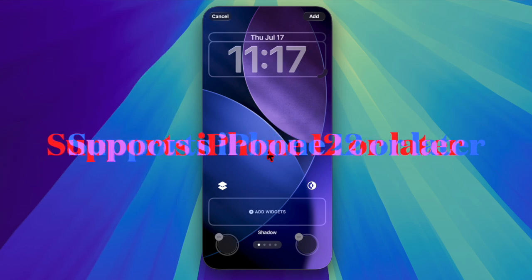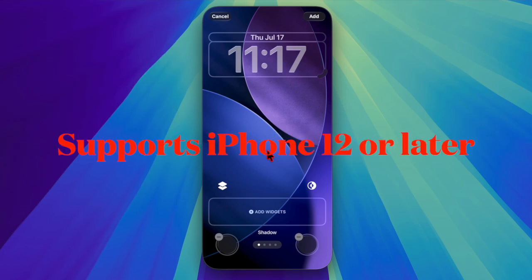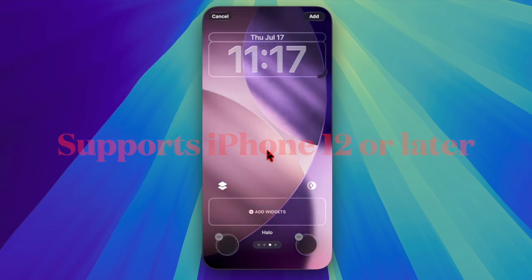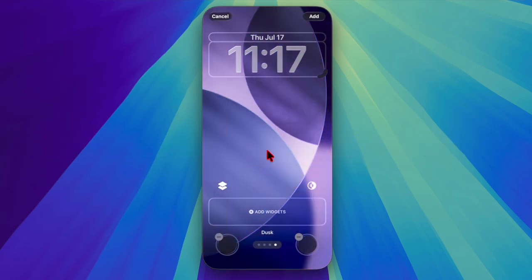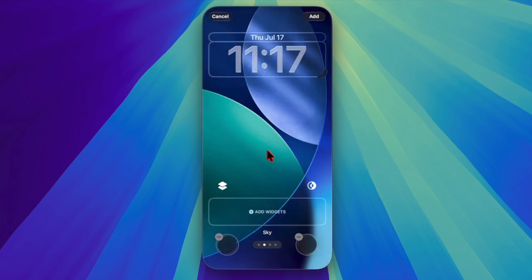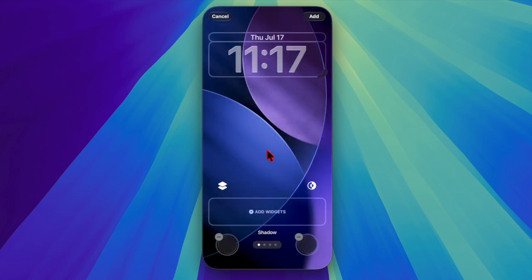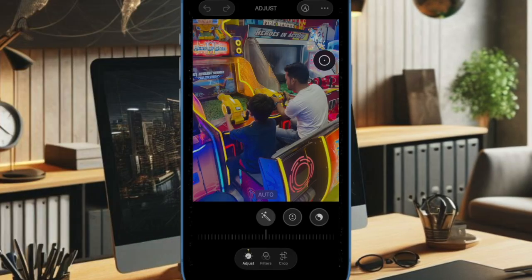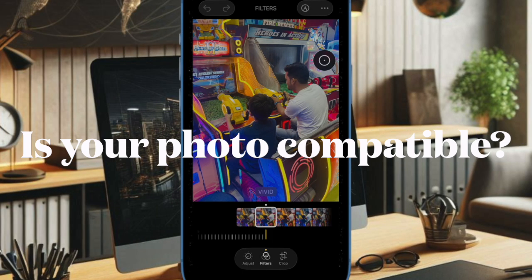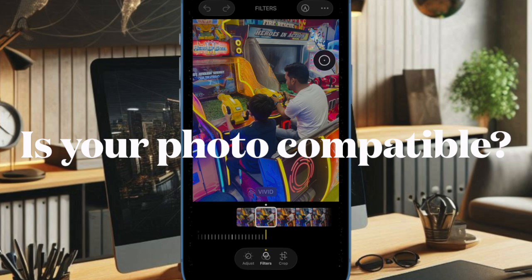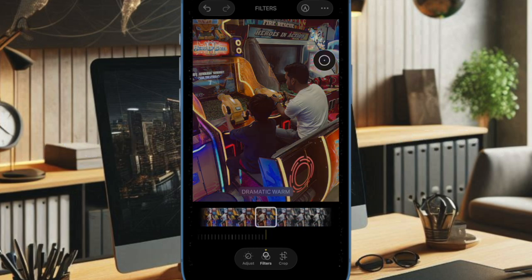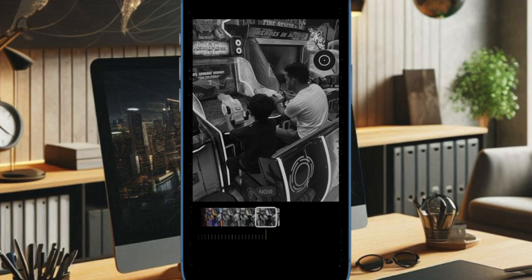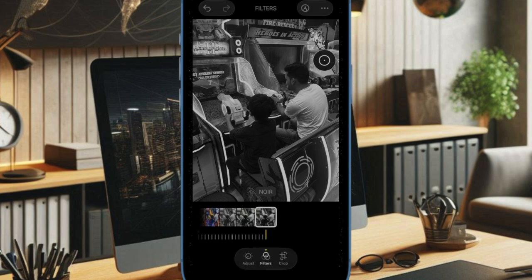Before going ahead, make sure your iPhone is fully compatible with the Spatial Sense feature. Keep in mind that it supports only iPhone 12 and later models. Another important requirement is to ensure that you are using 2D images on your lock screen wallpaper — if your images are not compatible, the Spatial Sense button won't show up at all.